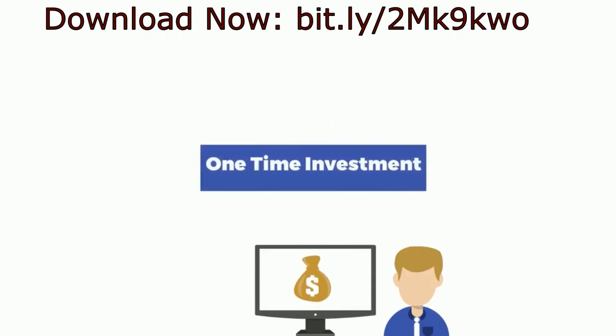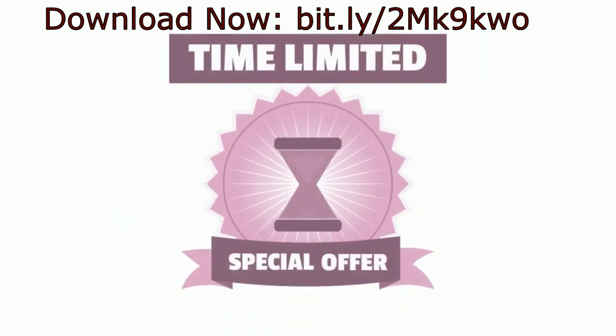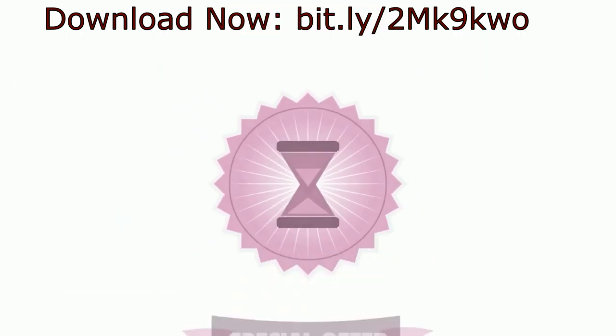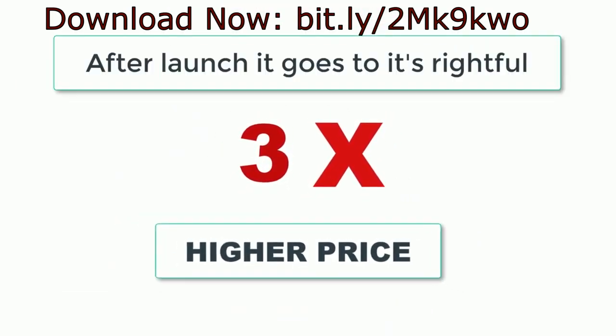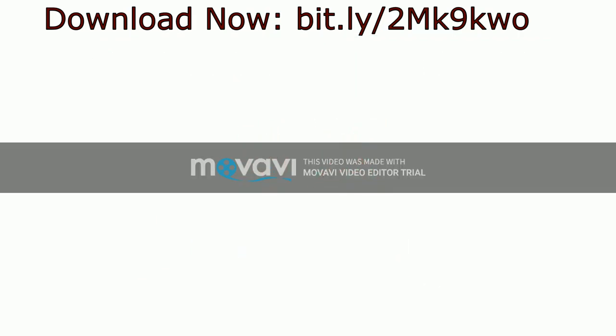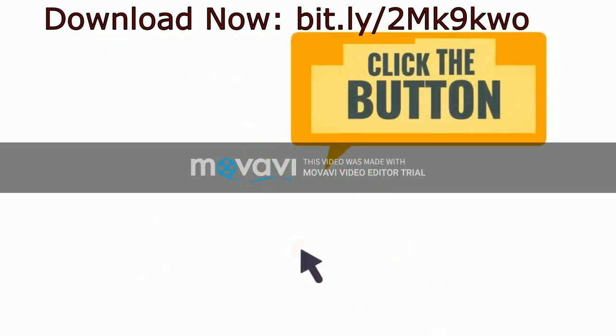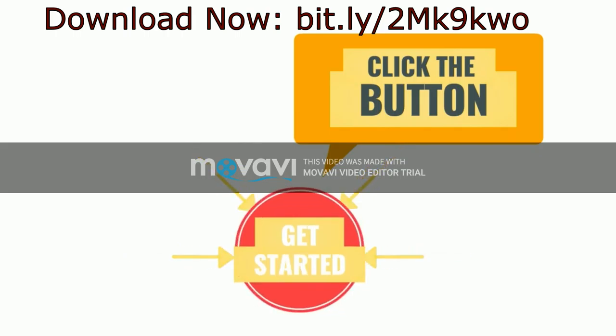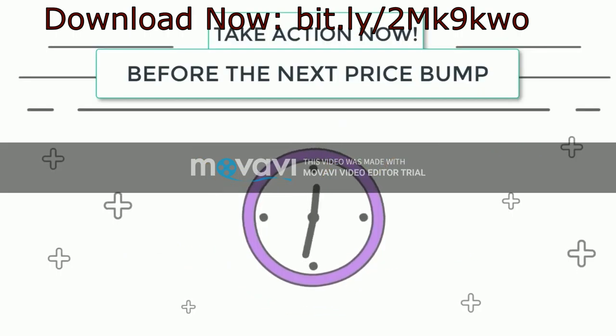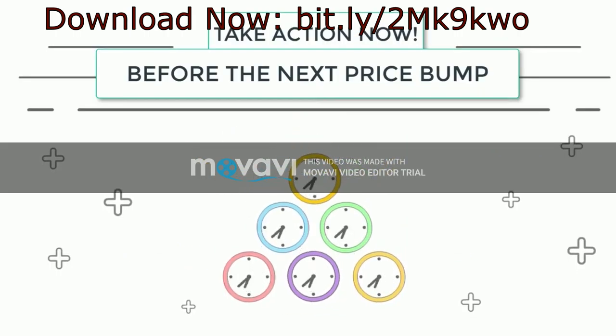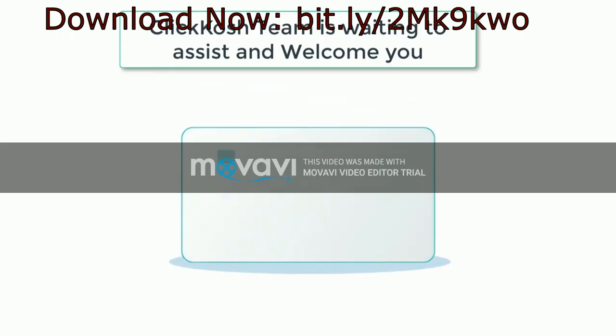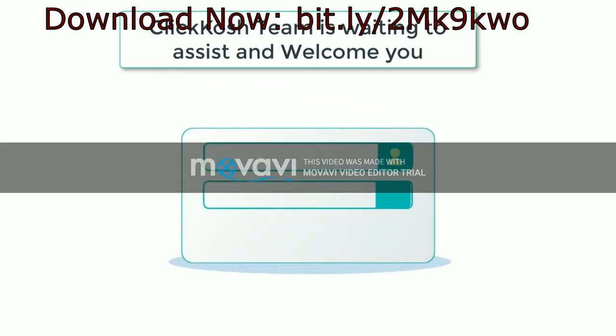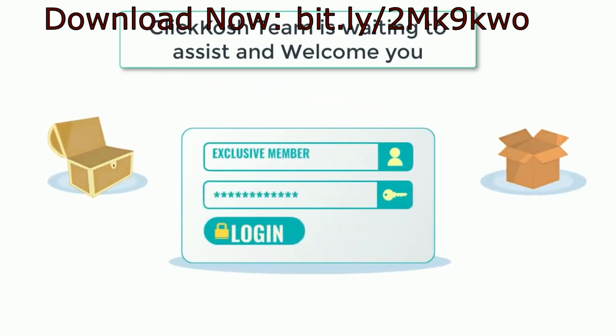I must warn you though, this one-time investment you are going to make for ClickKosh 2 is only during this special launch. Once this launch is over it goes to its rightful three times higher price. So I highly recommend you click the buy now button below and make sure you take action now before the next price bump. The ClickKosh team is waiting to assist you and welcome you inside your exclusive members area.